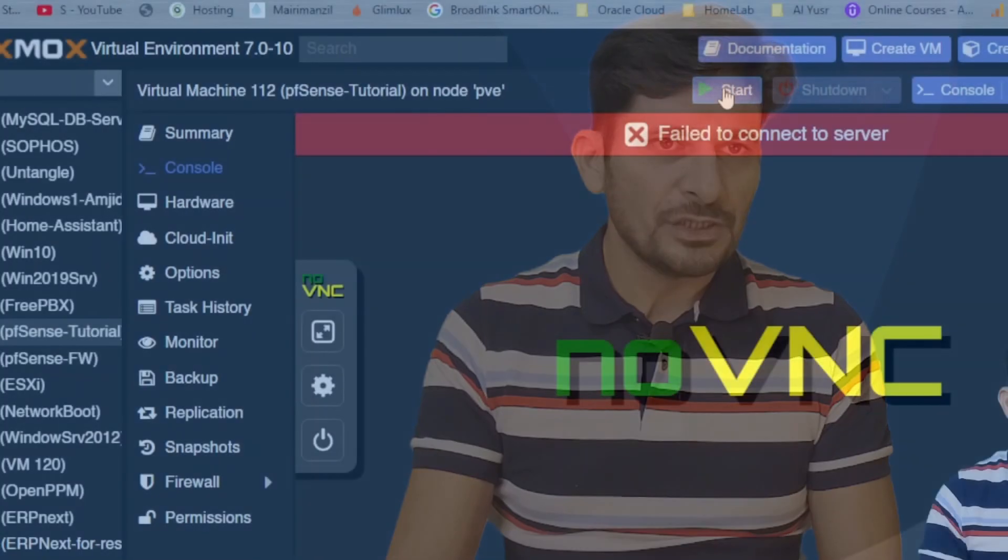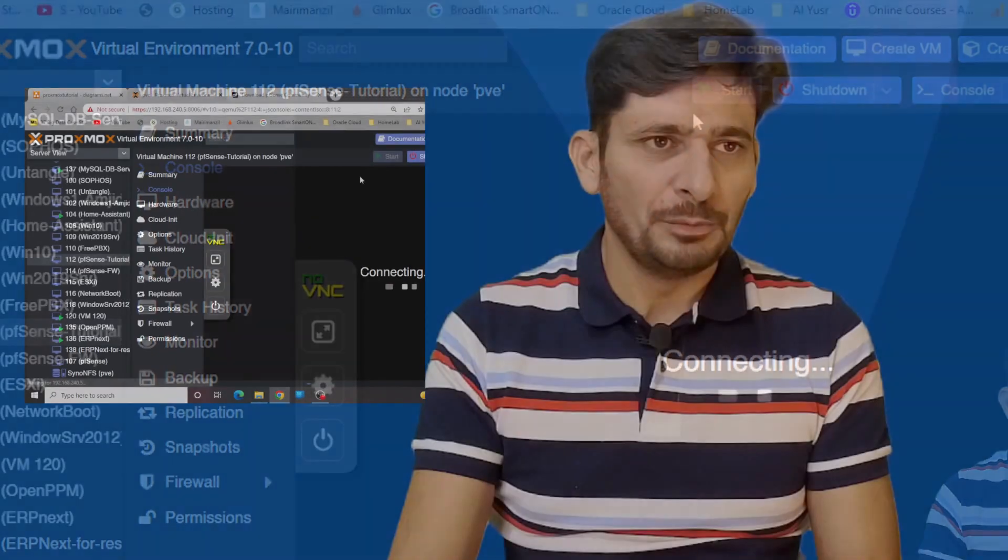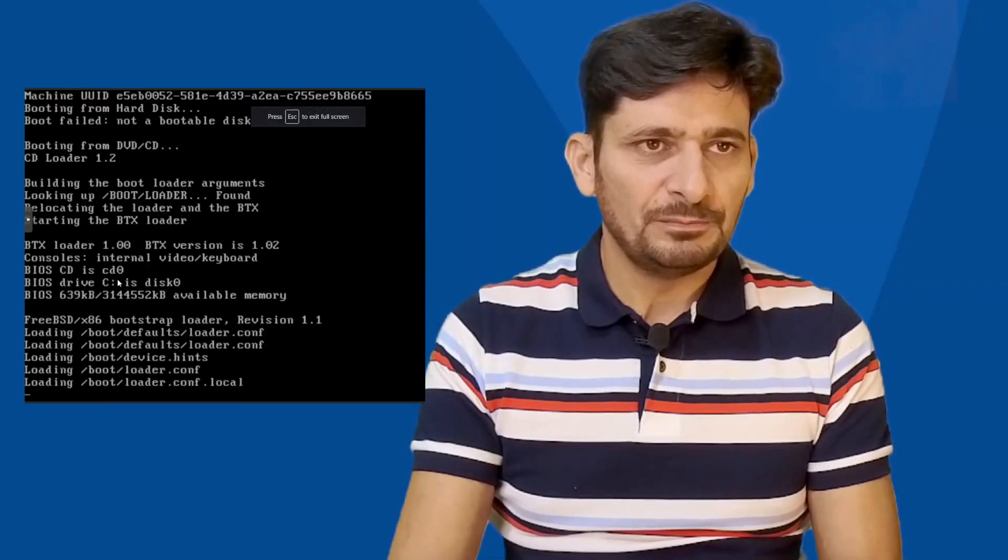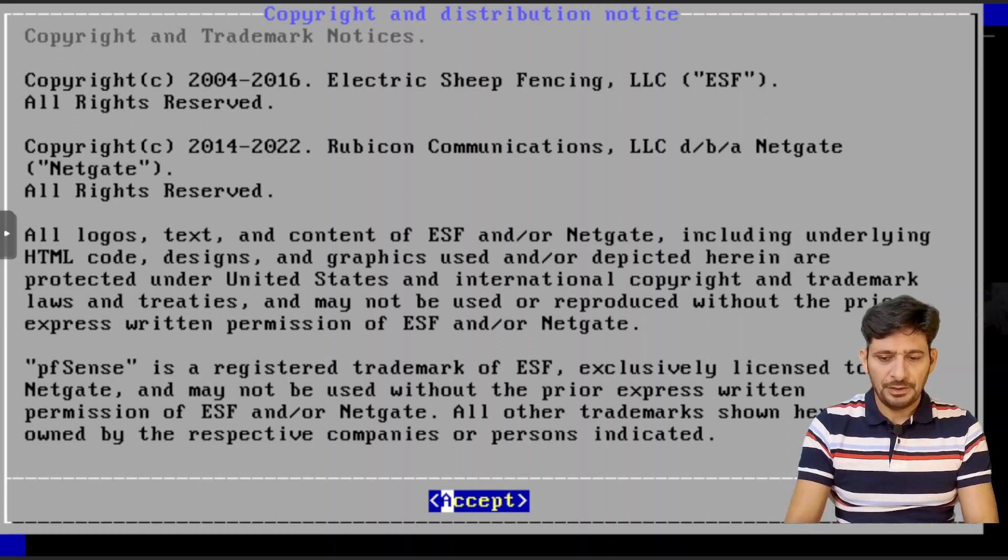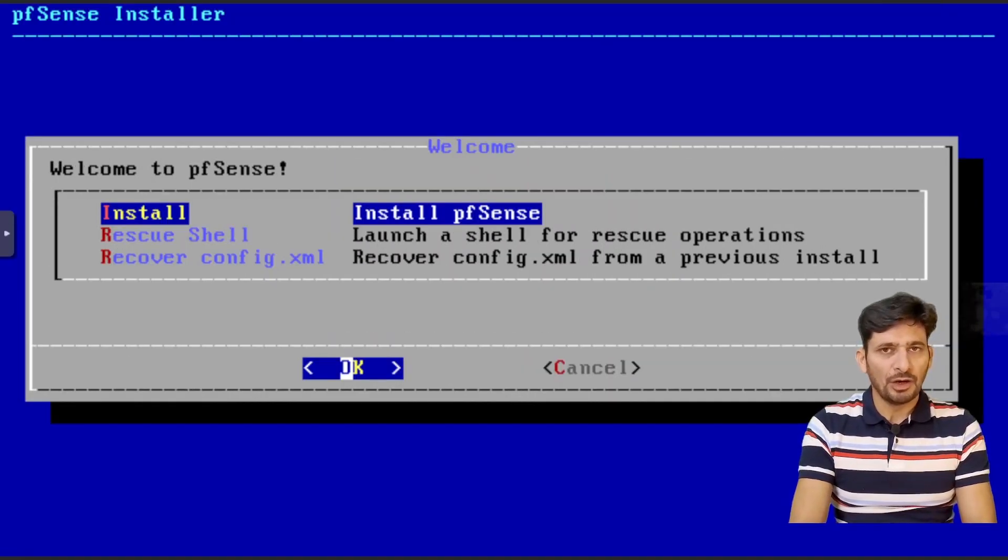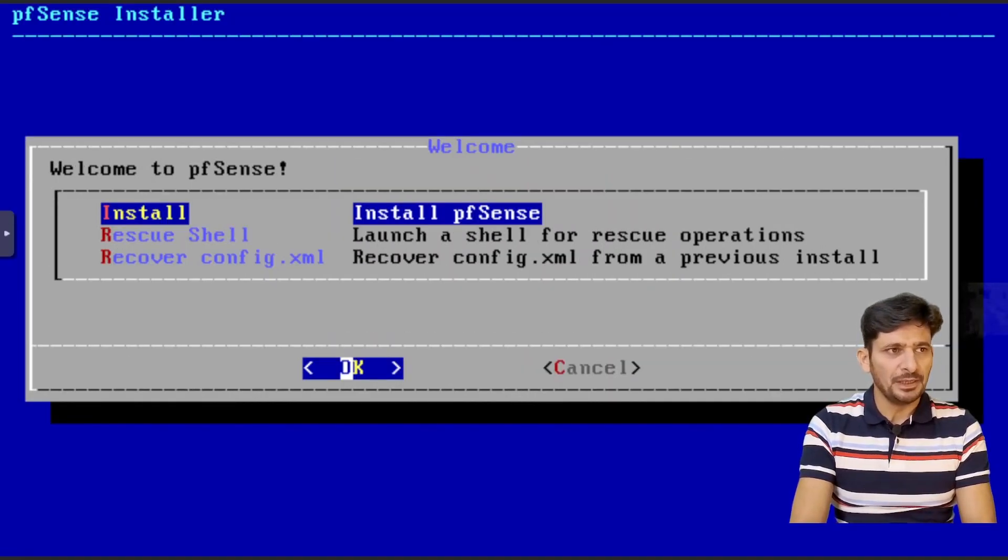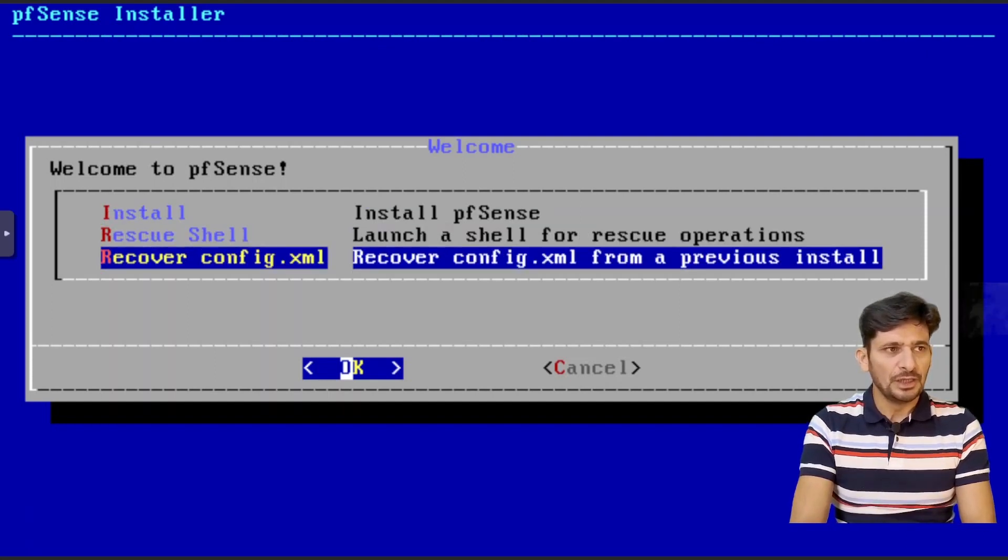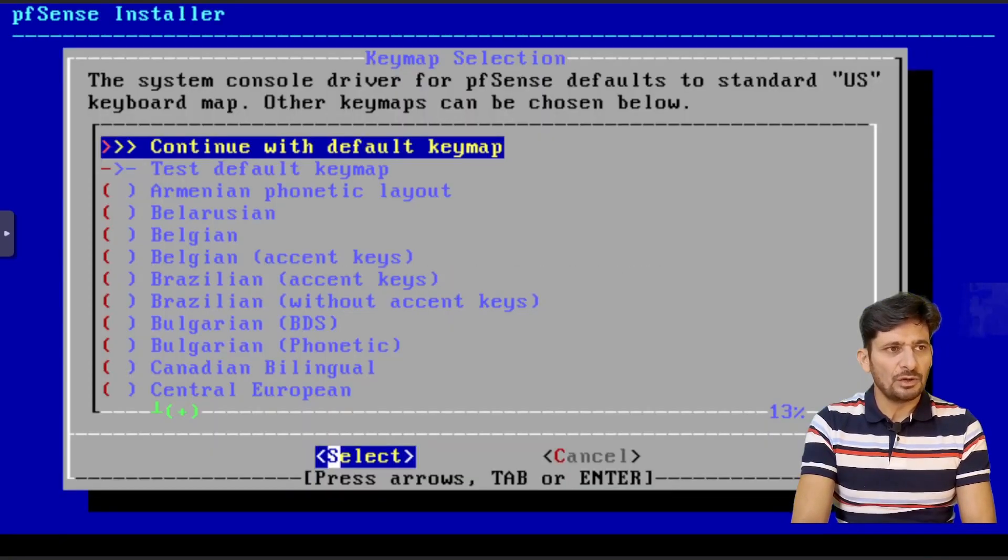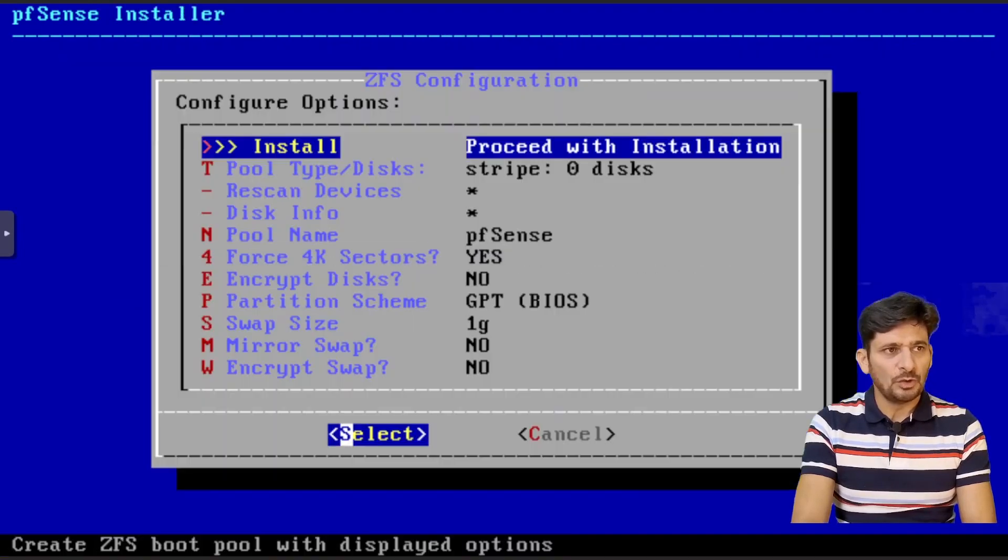So first of all, we will start the machine here. The moment you start the machine, you will get the installation window. We will just go to the console here. I will first of all accept it. If you have already pfSense installed and you want to make any changes into this or recover the configuration, you can do that from these two steps. But I will just install it here.